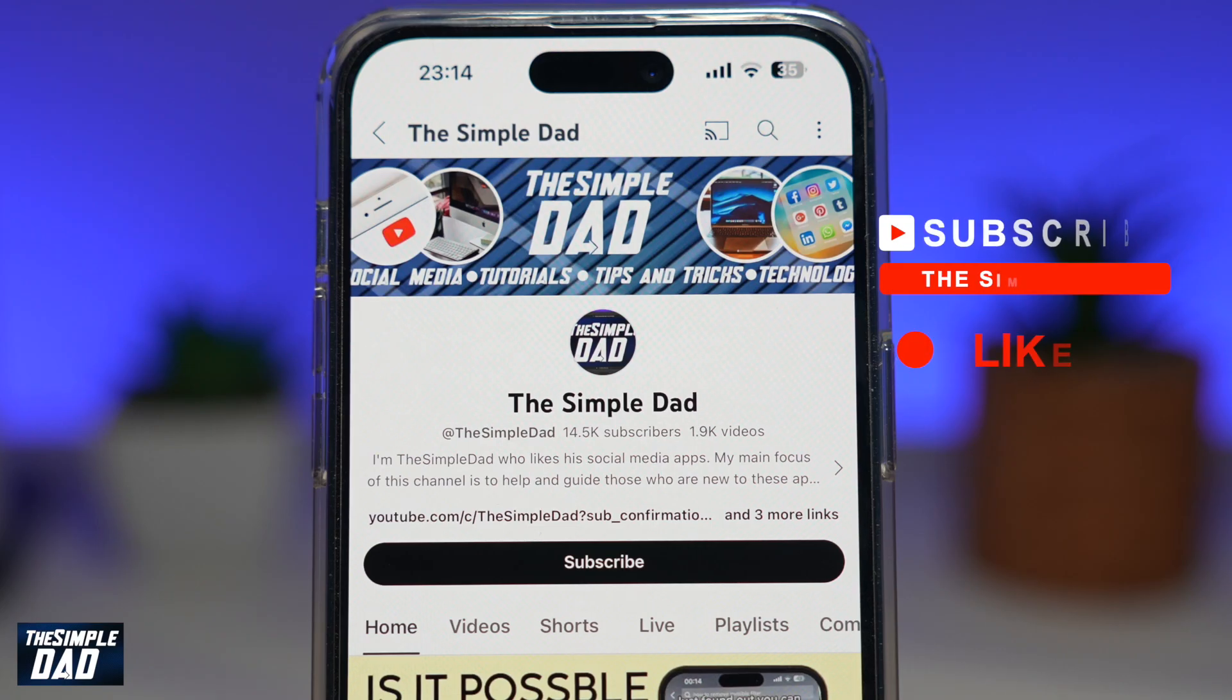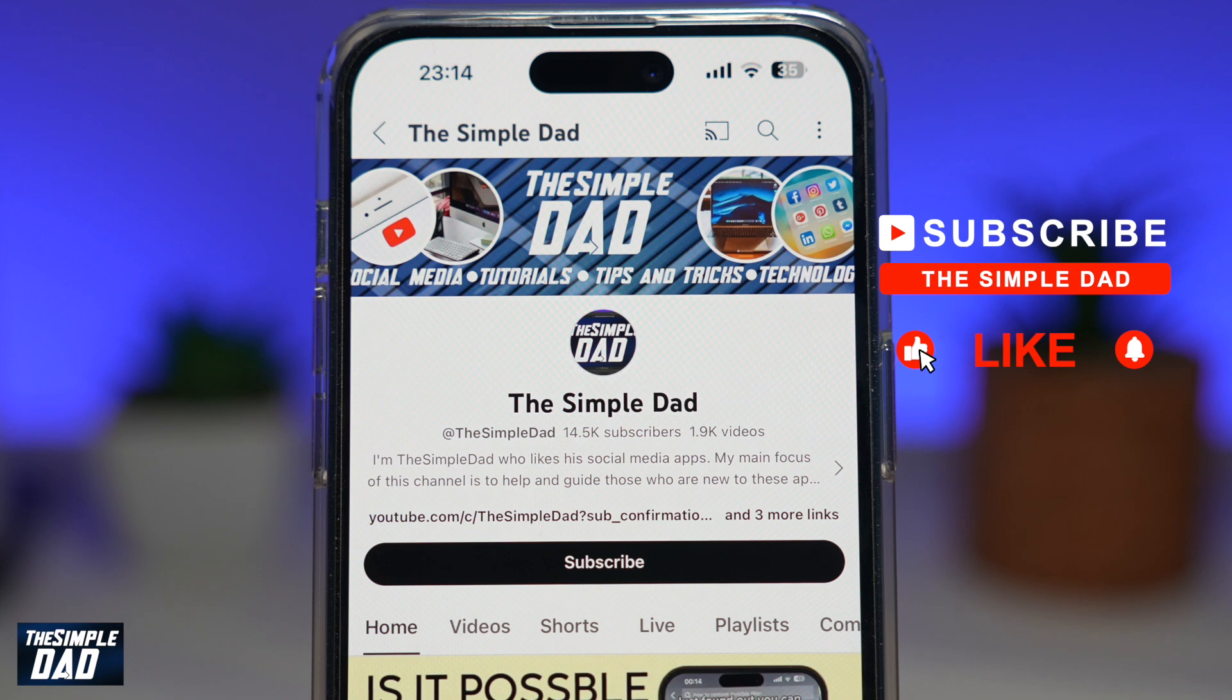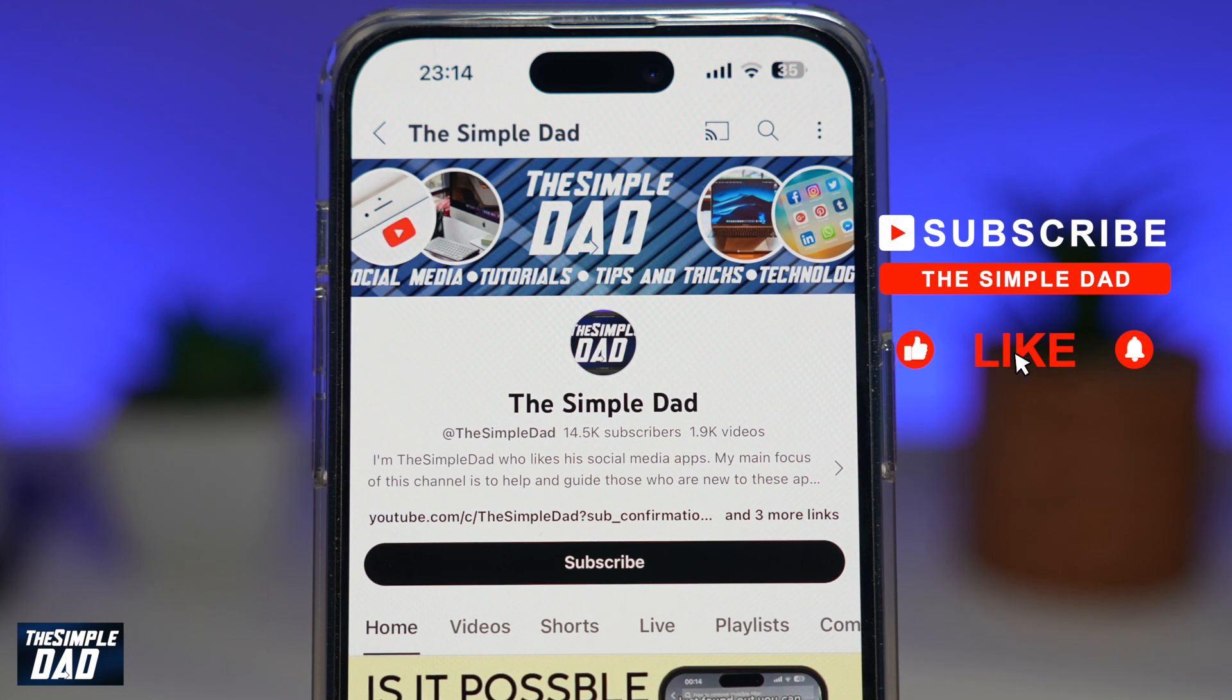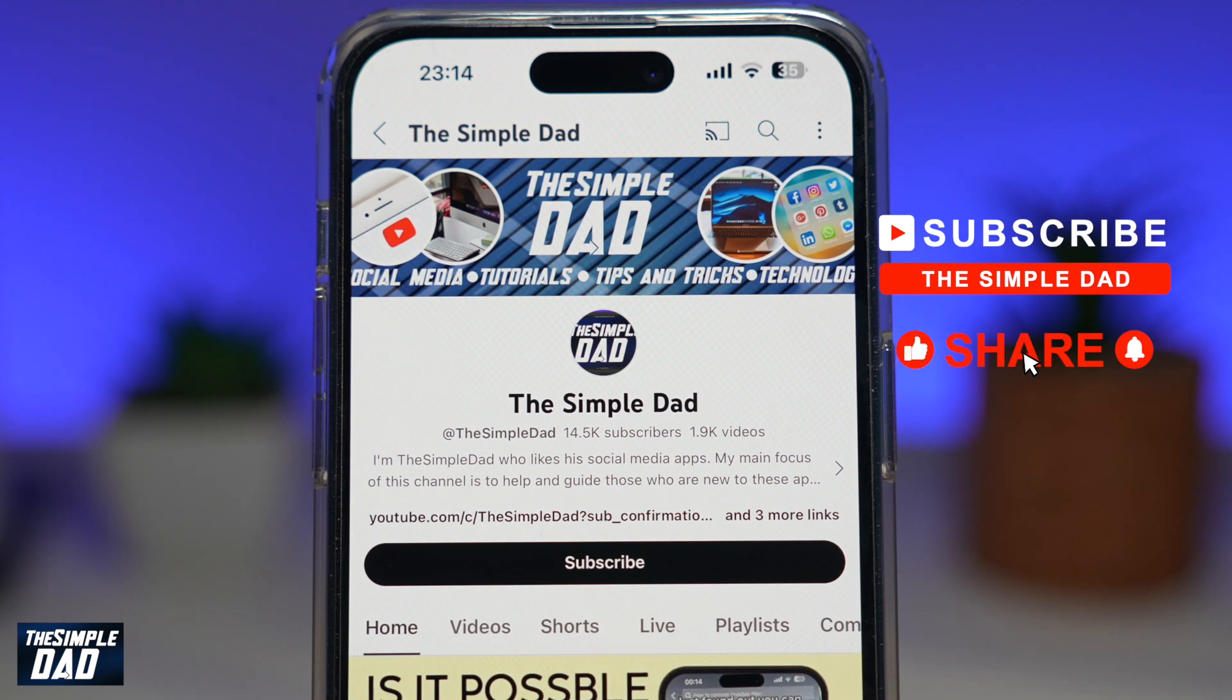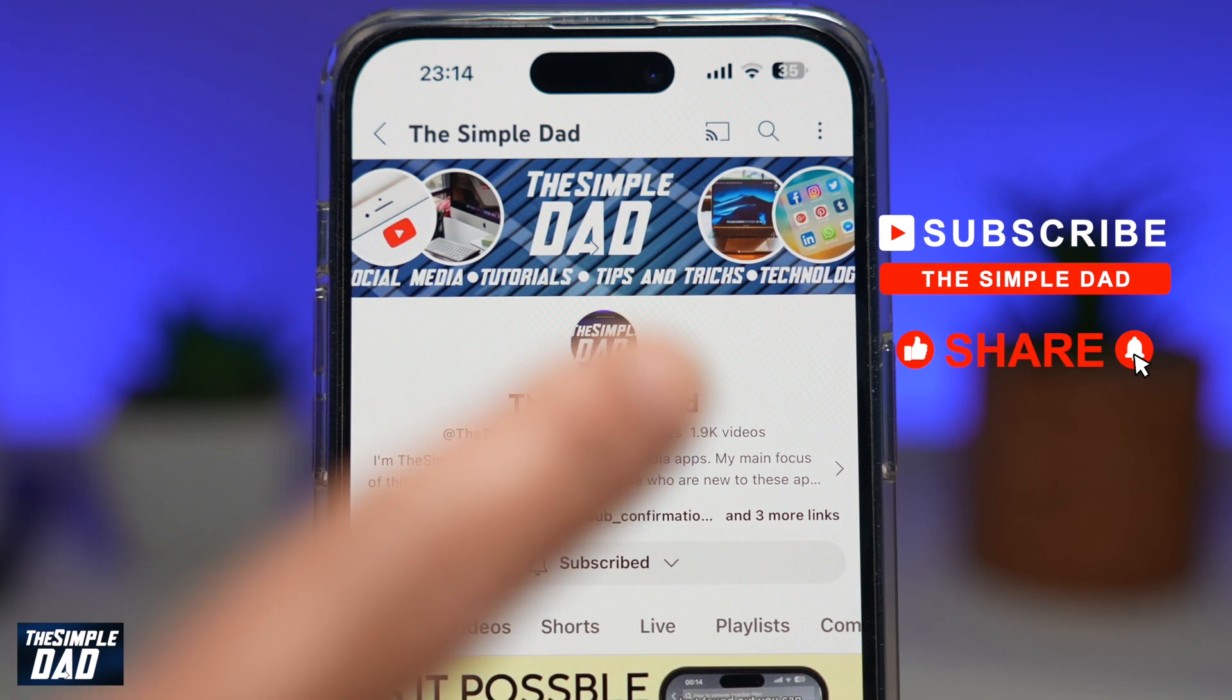Now, if you're new on the channel, and you want to find out more about your iPhone, your Android phone, or any other social media apps, then don't forget to hit the like button.